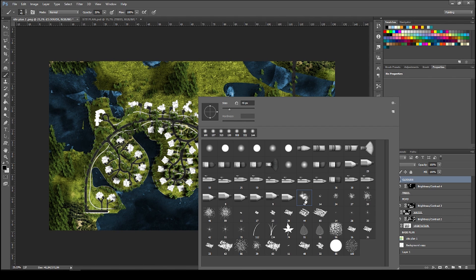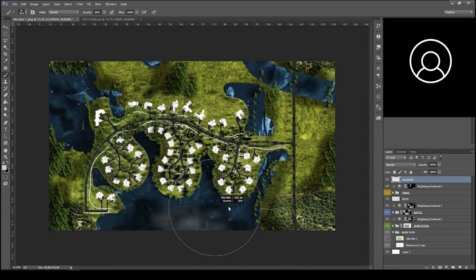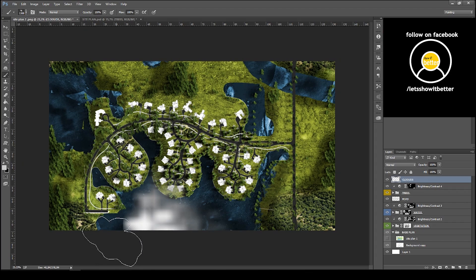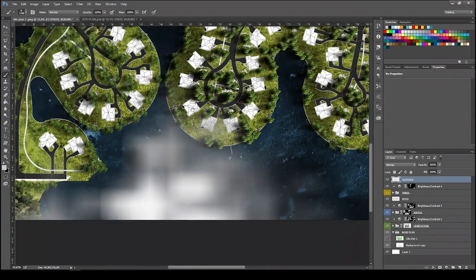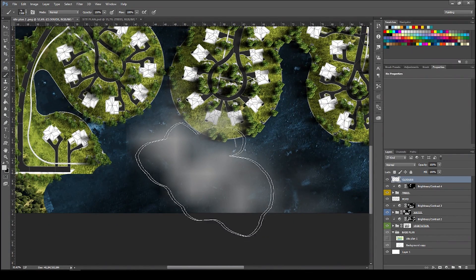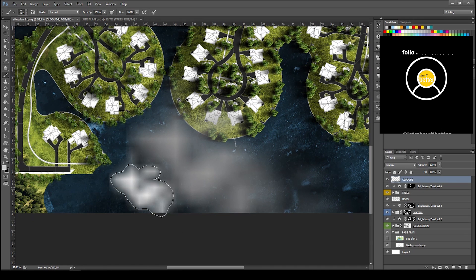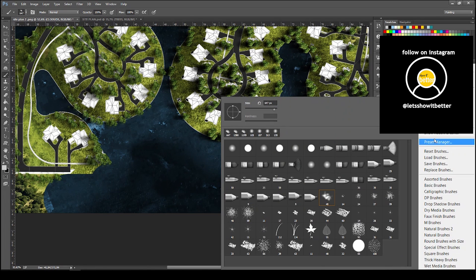Now we're going to do the clouds, which is a great process that gives a lot of depth. Select the brush tool and choose one of the default brushes — it can sometimes look like a cloud, but sometimes the quality is low.